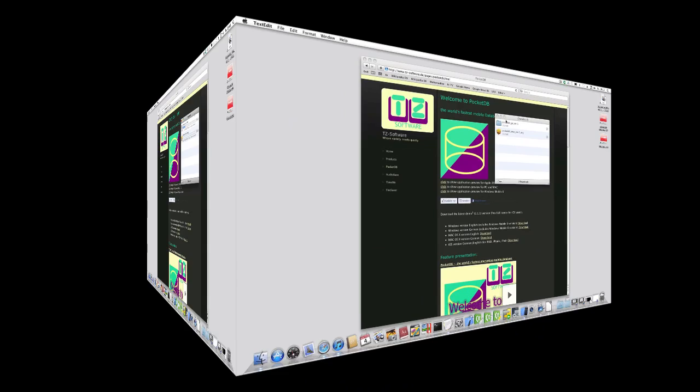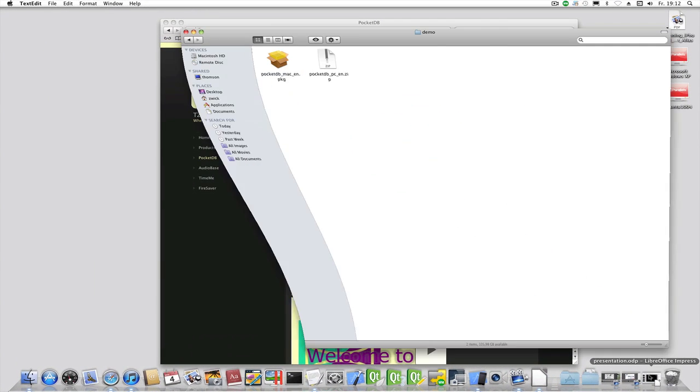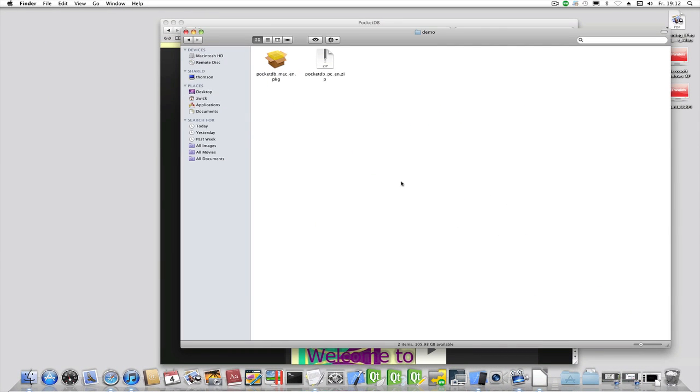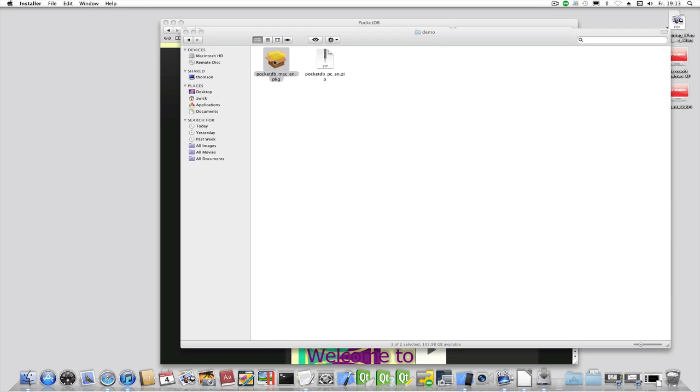After download, navigate to the folder where the downloads are stored. The Mac version has the file ending PKG. On Windows it has the file ending ZIP. The Mac version can be installed by a double click to the file name.